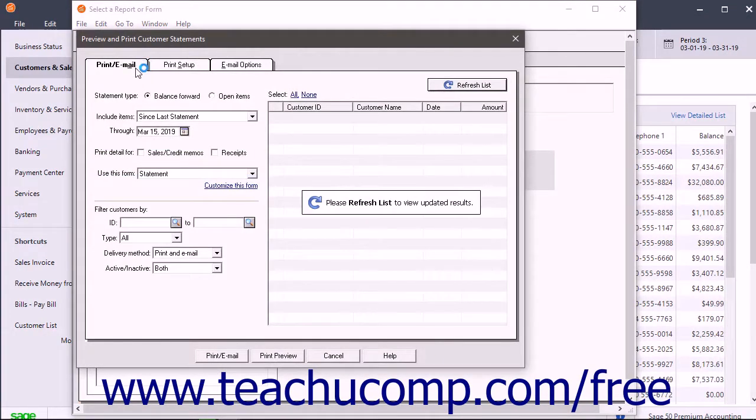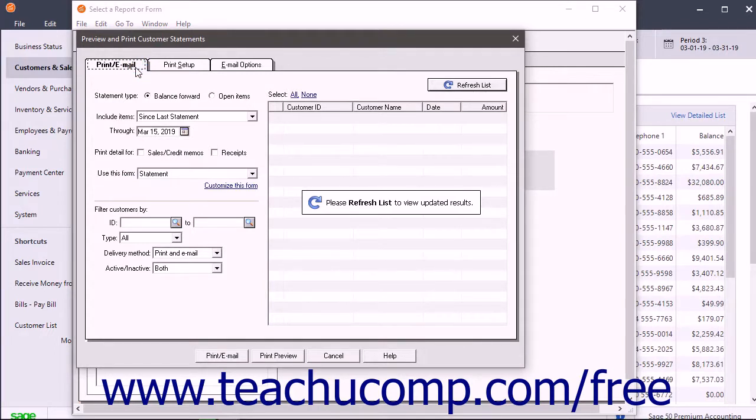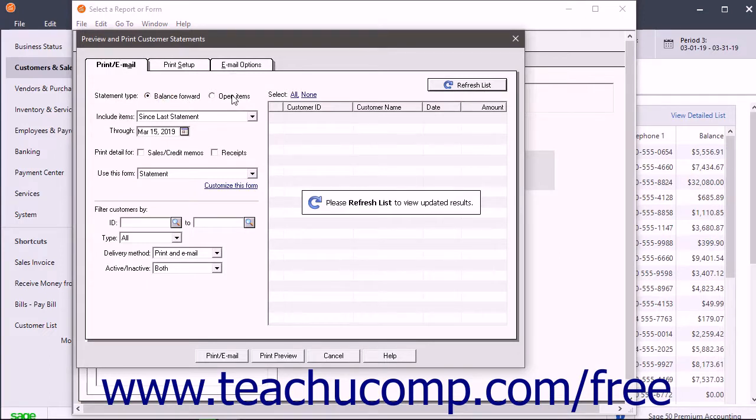On the Print slash Email tab, which should be set according to the statement invoice defaults, select either Balance Forward or Open Item from the Statement Type section.